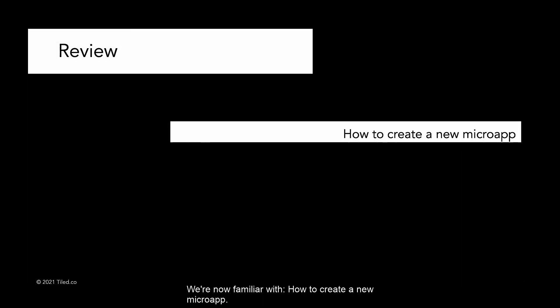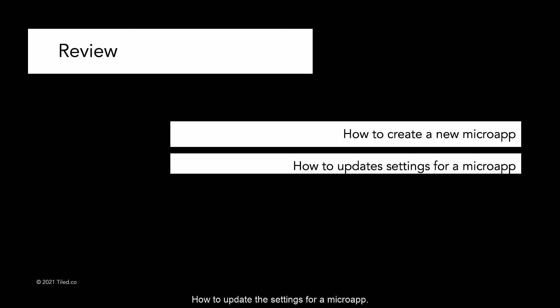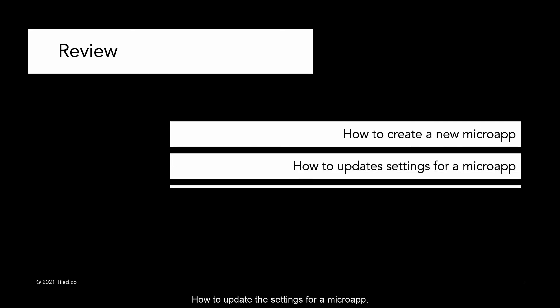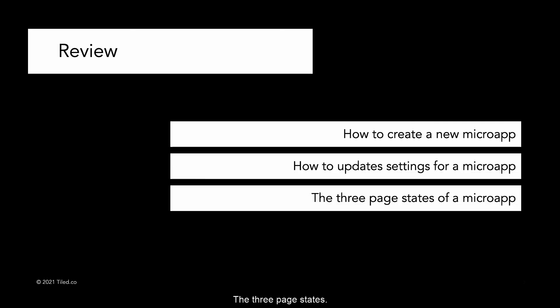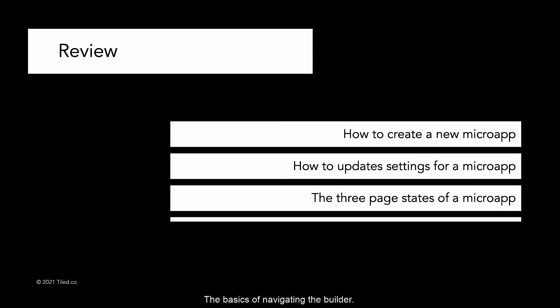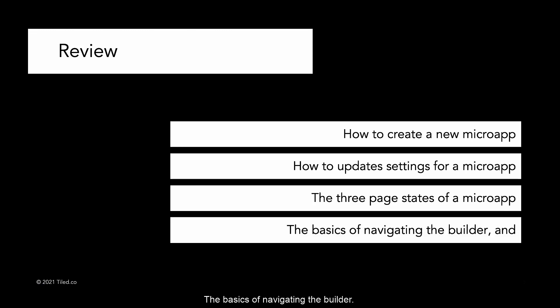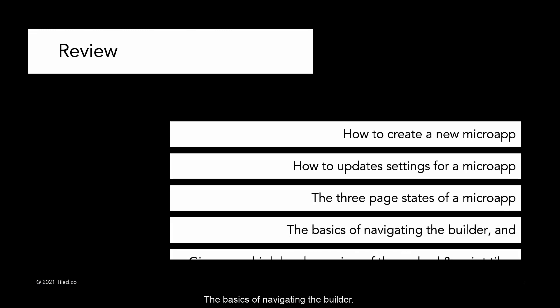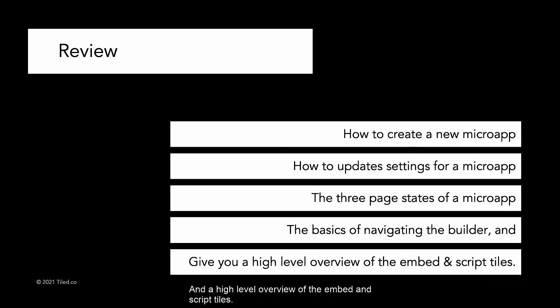That was a lot. Let's do a quick review. We're now familiar with how to create a new microapp, how to update the settings for a microapp, the three-page states, the basics of navigating the builder, and a high-level overview of the embed and script tiles.